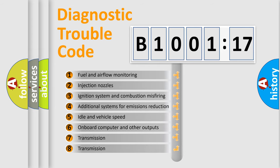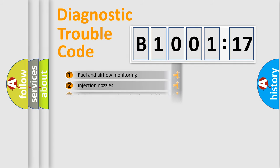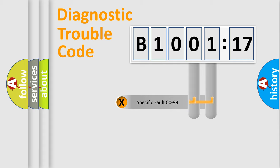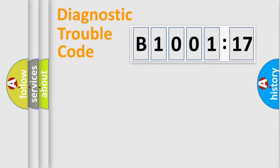The third character specifies a subset of errors. The distribution shown is valid only for the standardized DTC code. Only the last two characters define the specific fault of the group.